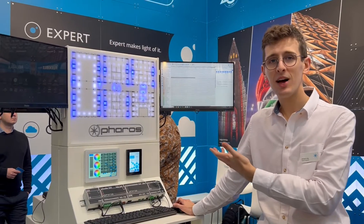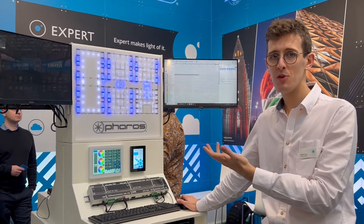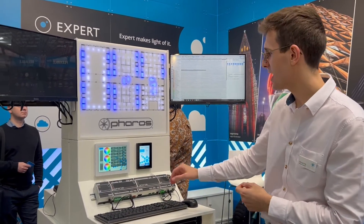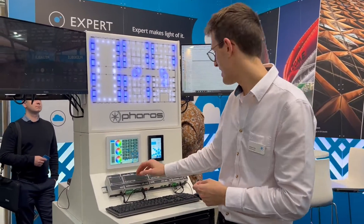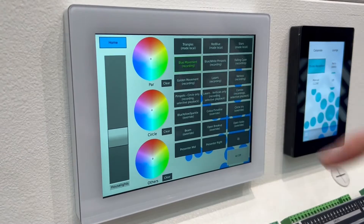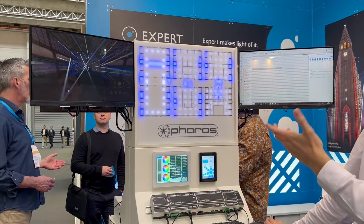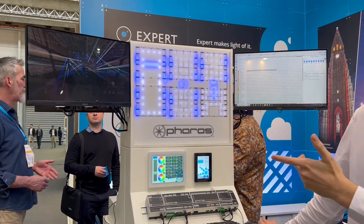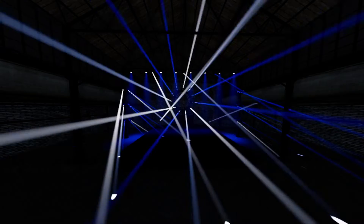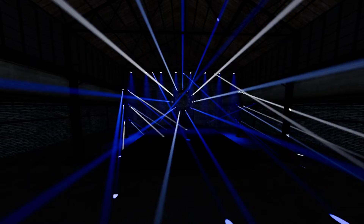On this timeline, I've got some blue movement and I can trigger that using my TPS8. You can see a huge amount of movement lights — all of this is now being played back off a Pharos Designer controller.